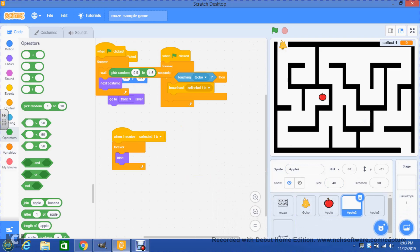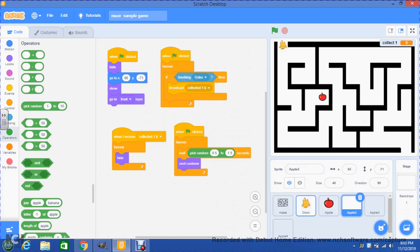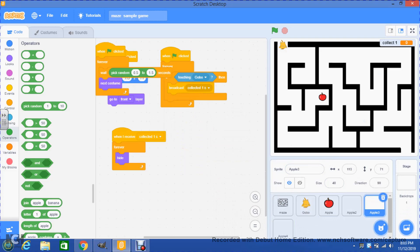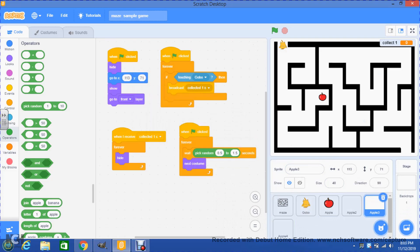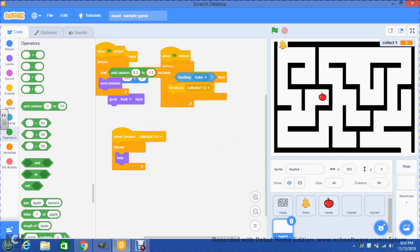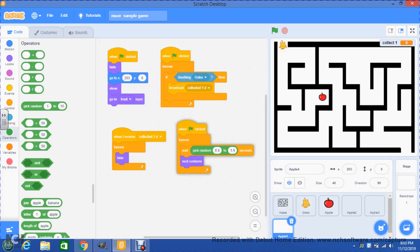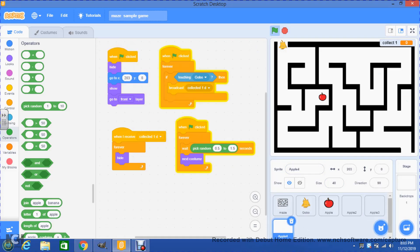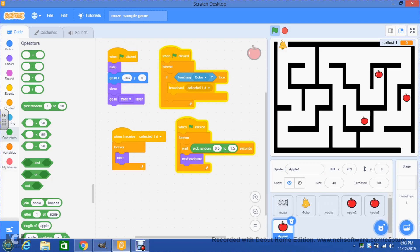We go to the third apple and there it is, and now the fourth apple — there it is. So if we start the game you will notice that all the apples start flickering, providing the appearance effect as they appear and disappear constantly until we collect them.